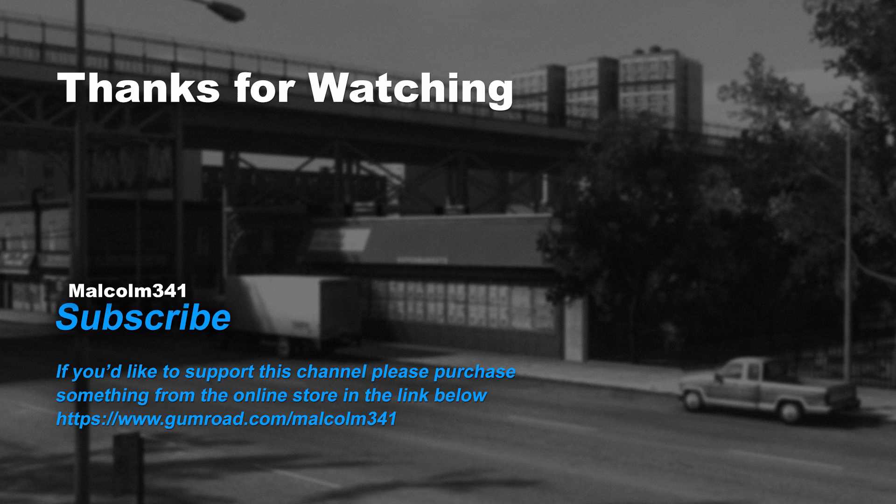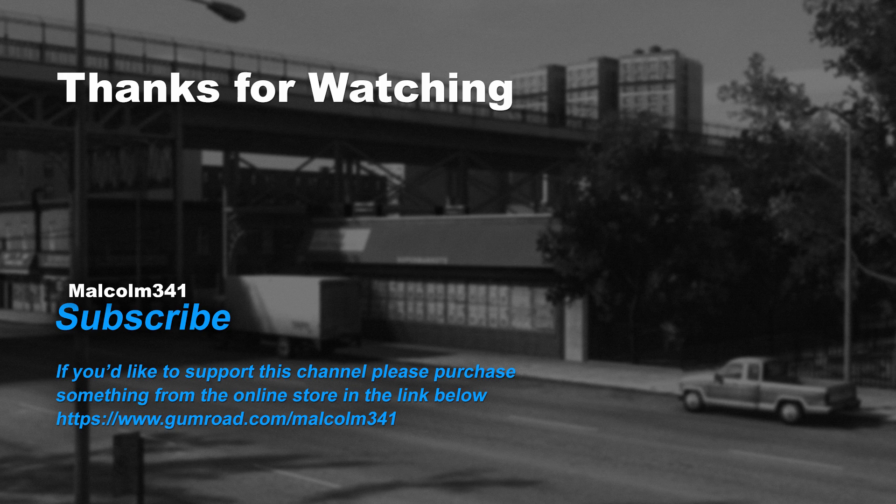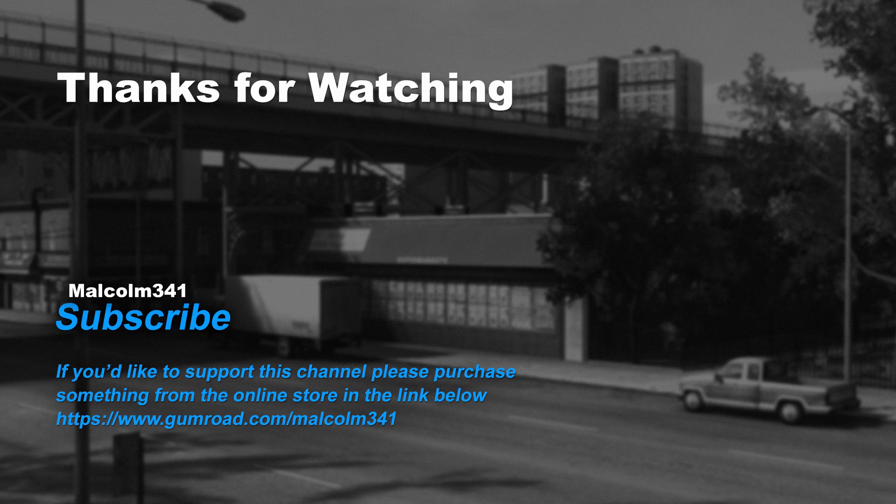Thanks for watching everybody. Without viewers like you, this channel would not be possible. If you like this video, please purchase something from the online store. Each purchase goes towards creating more video content and keeps the channel ad free. See you next time. Have a fabulous day.